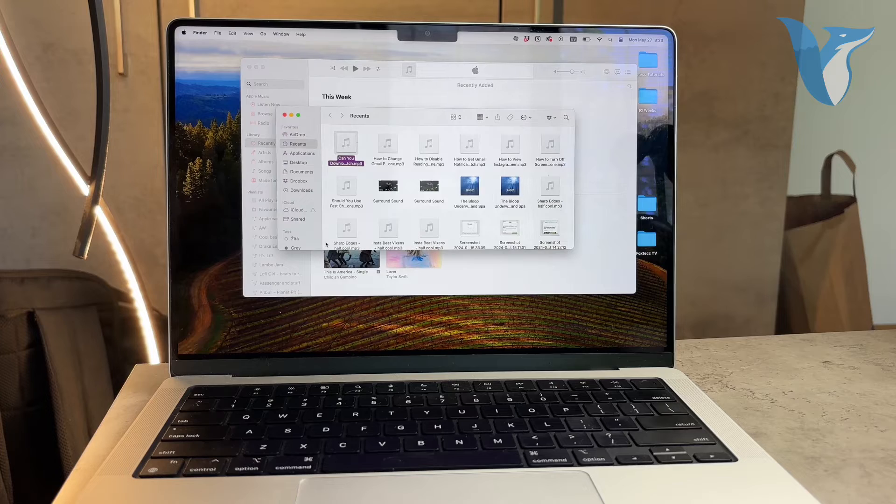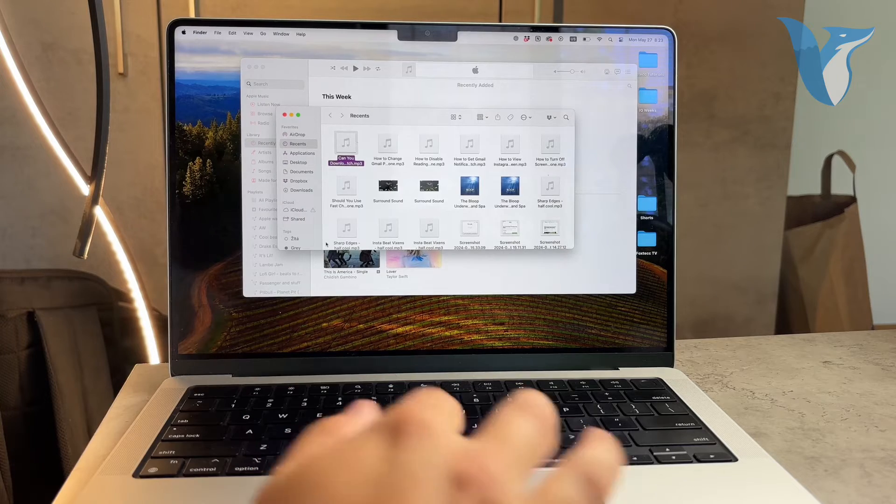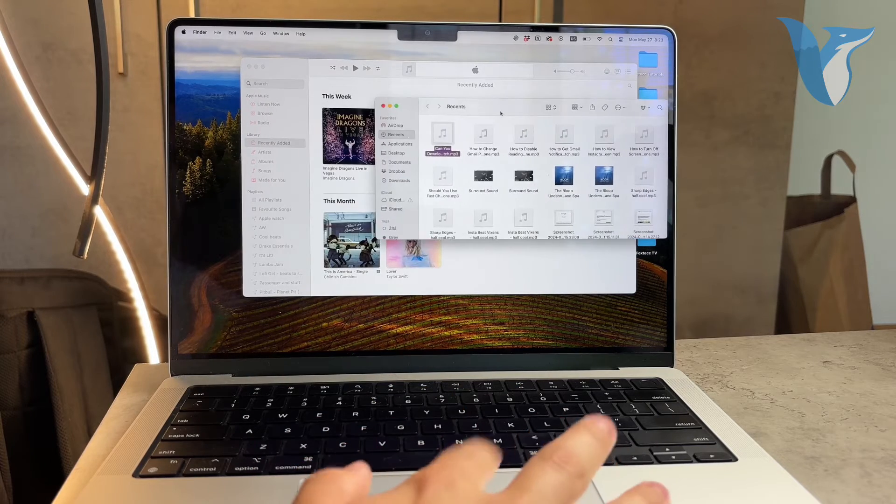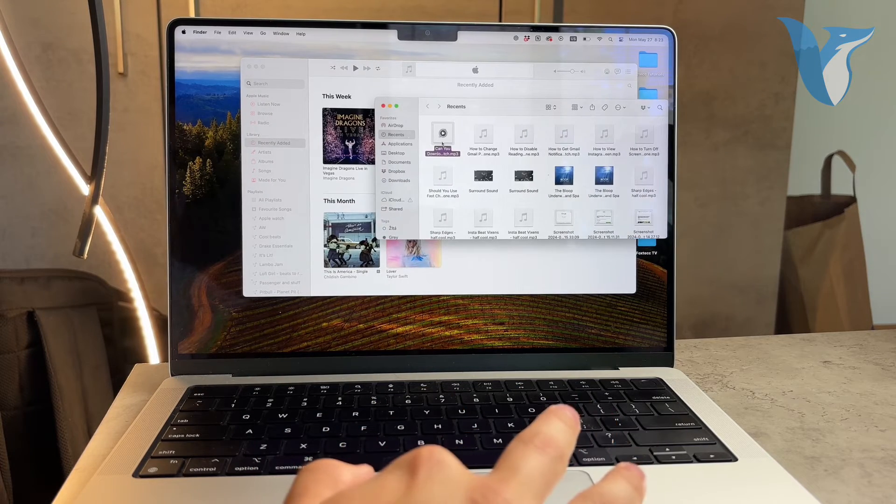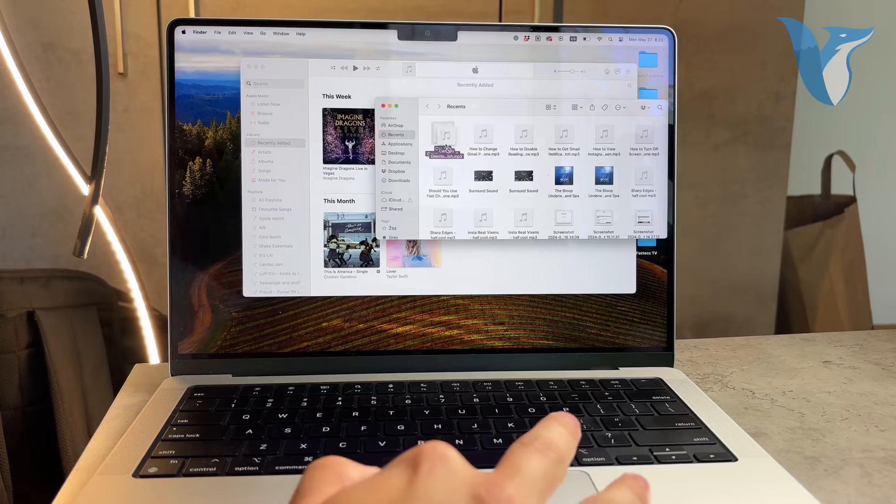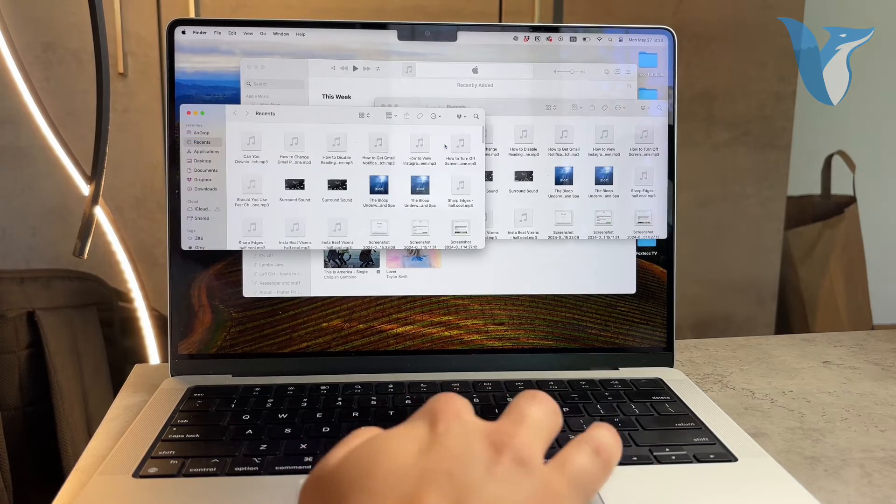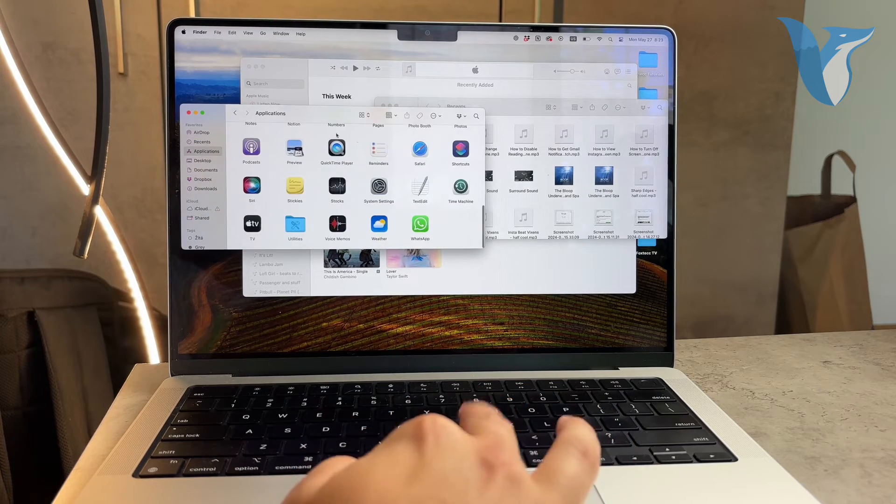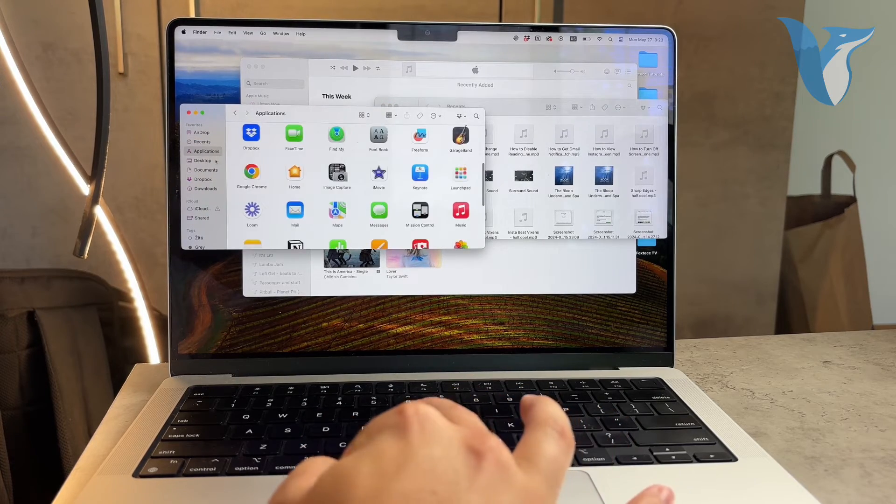Once your USB is connected, navigate to the location of your music files. If they're in a specific folder, open that folder in Finder.